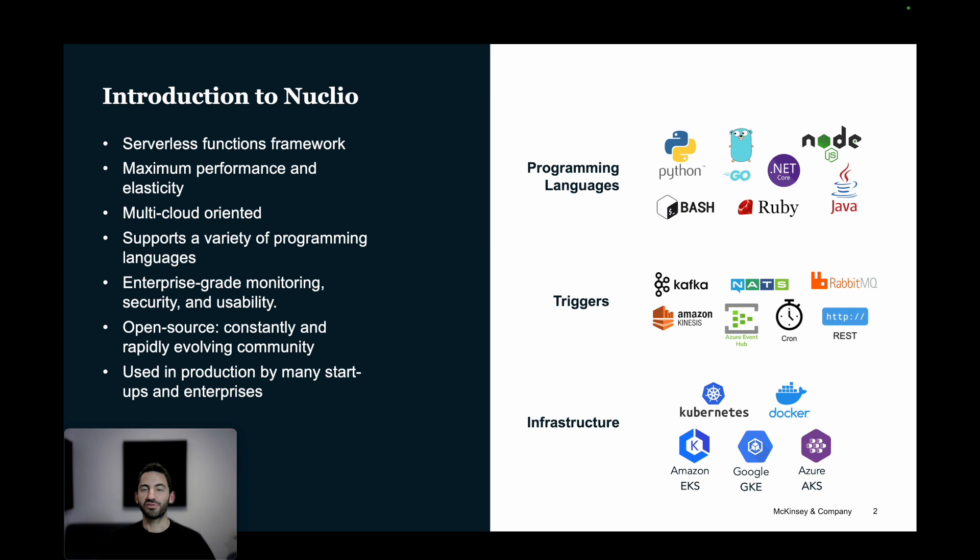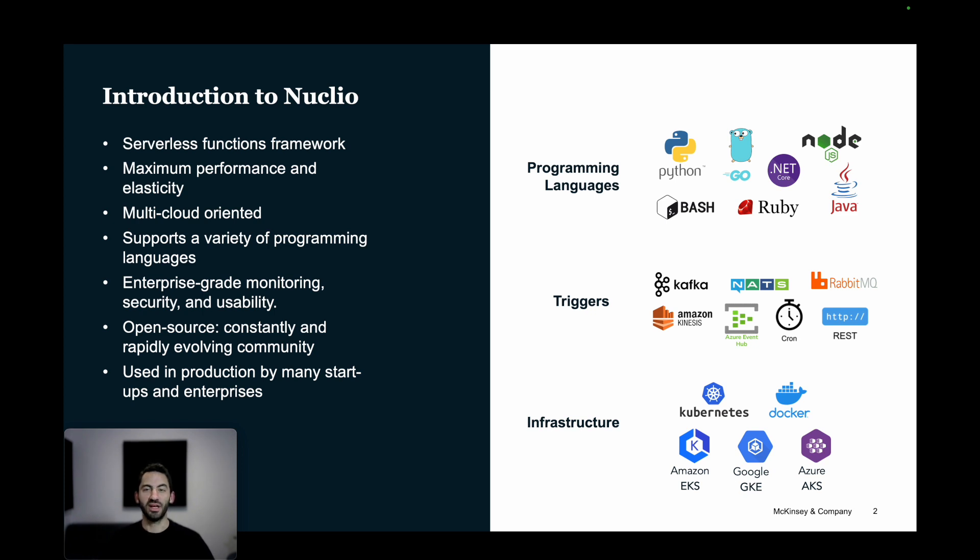Nucleo is a serverless framework focused on high-performance data, IO, and computing-intensive workloads. The Nucleo platform is not dependent on any infrastructure.